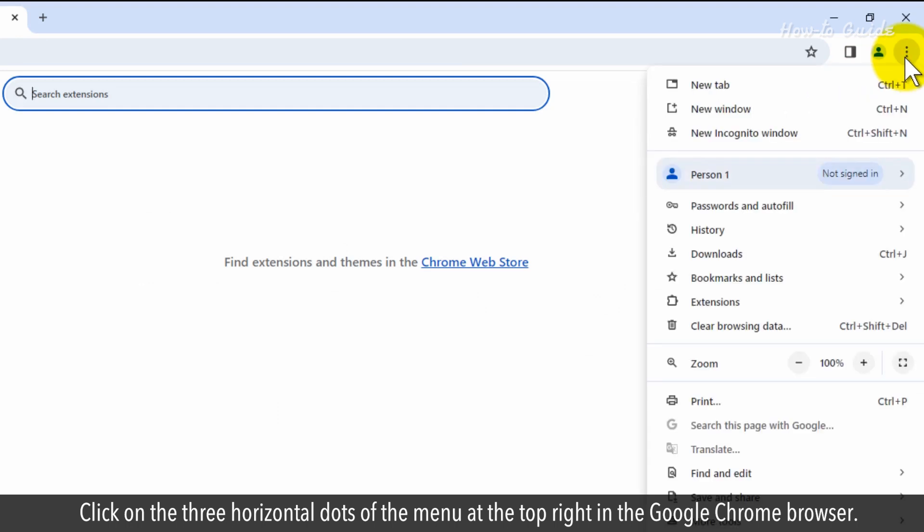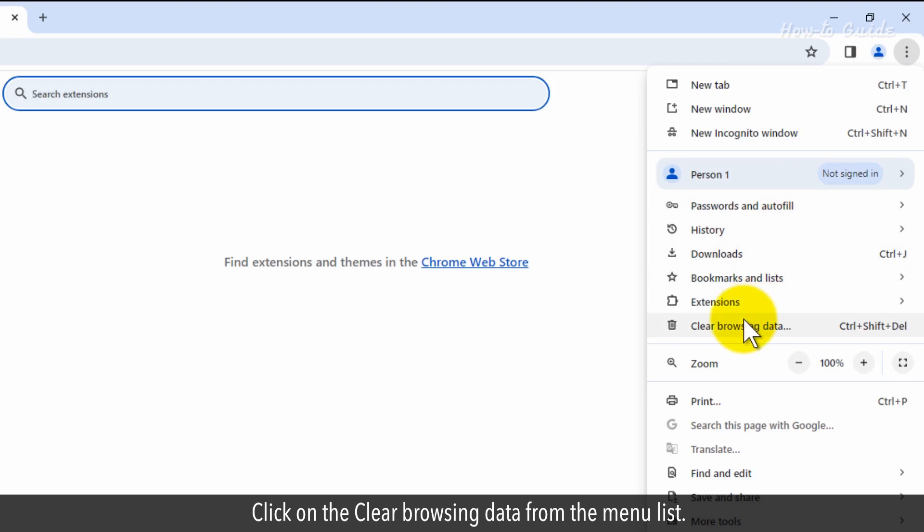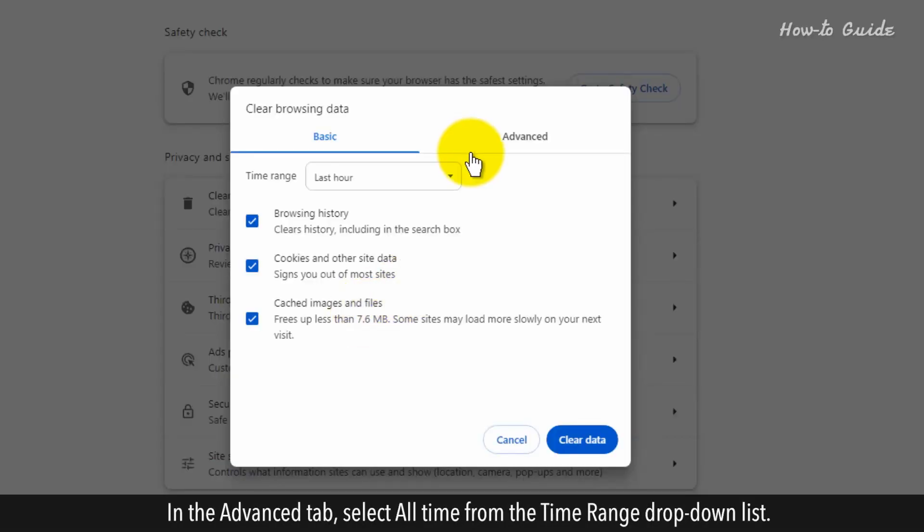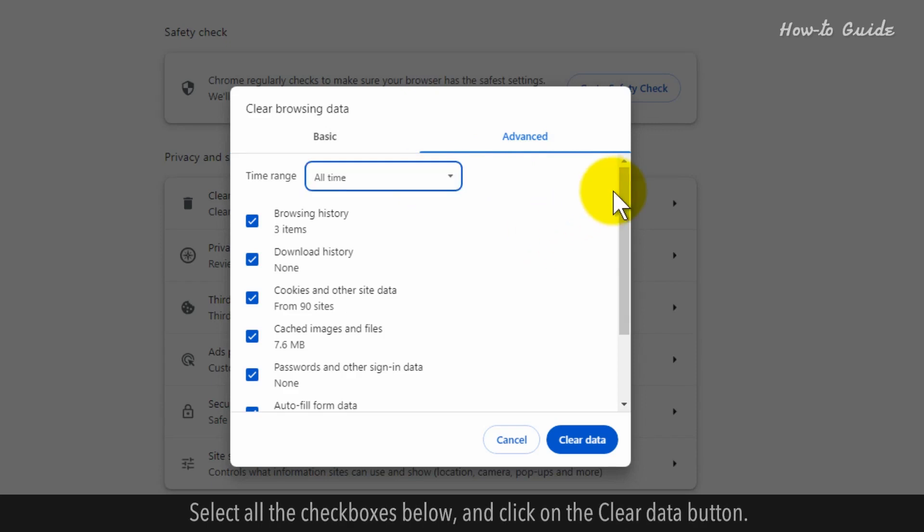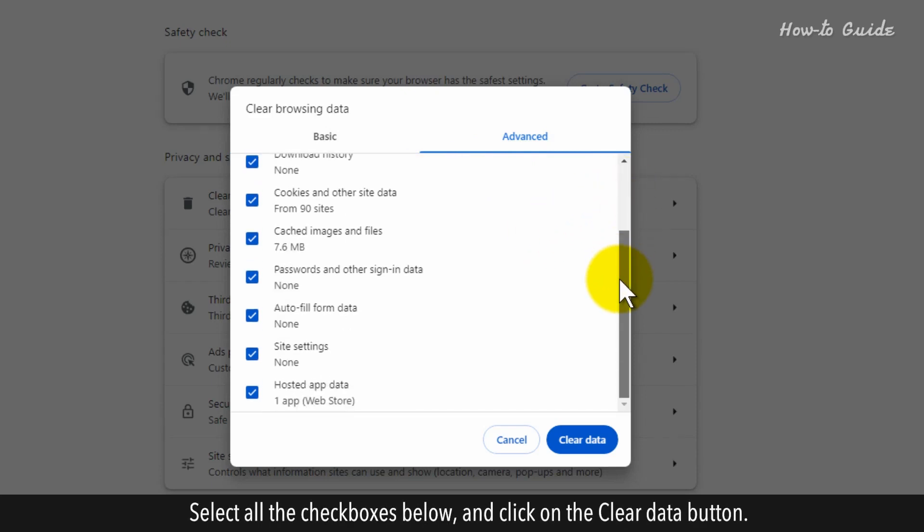Click on the three horizontal dots of the menu at the top right in the Google Chrome browser. Click on the Clear Browsing Data from the menu list. In the Advanced tab, select All Time from the Time Range drop-down list. Select all the checkboxes below.